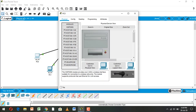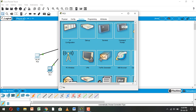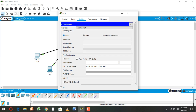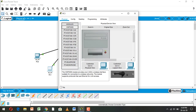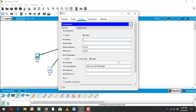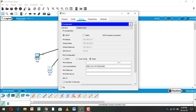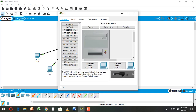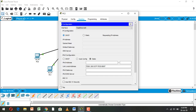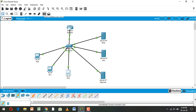Finally, go to PC0, Desktop, IP Configuration, and select DHCP. The IP address assigned is 192.168.10.10. Do the same for PC1 — IP 192.168.10.11 — and PC2 with DHCP. Every PC's DHCP request is successful, PC2 gets IP 192.168.10.12.